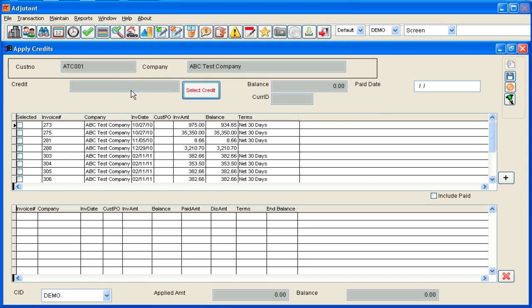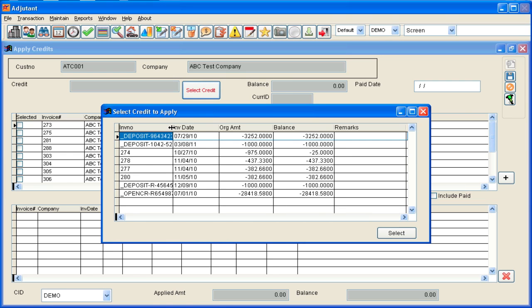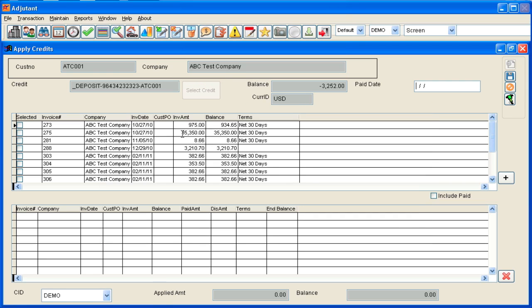Then it's going to ask you to select a credit which is this button. You can click it or just hit enter again. That'll give me a list of open credits. You can just double click there to pick one and then you're going to have your transaction or paid date. You can just hit enter if it's today.